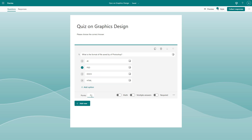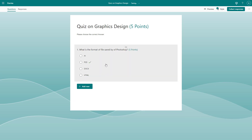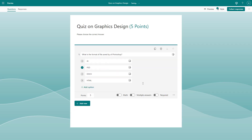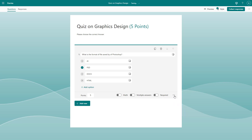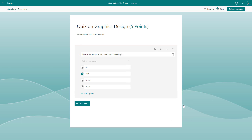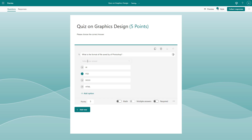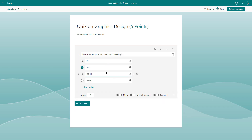You can also assign points — for example, if the person filling out the form answers this question correctly, they are awarded five points. You can also shuffle the options and turn the question into a dropdown format where they select their answer.